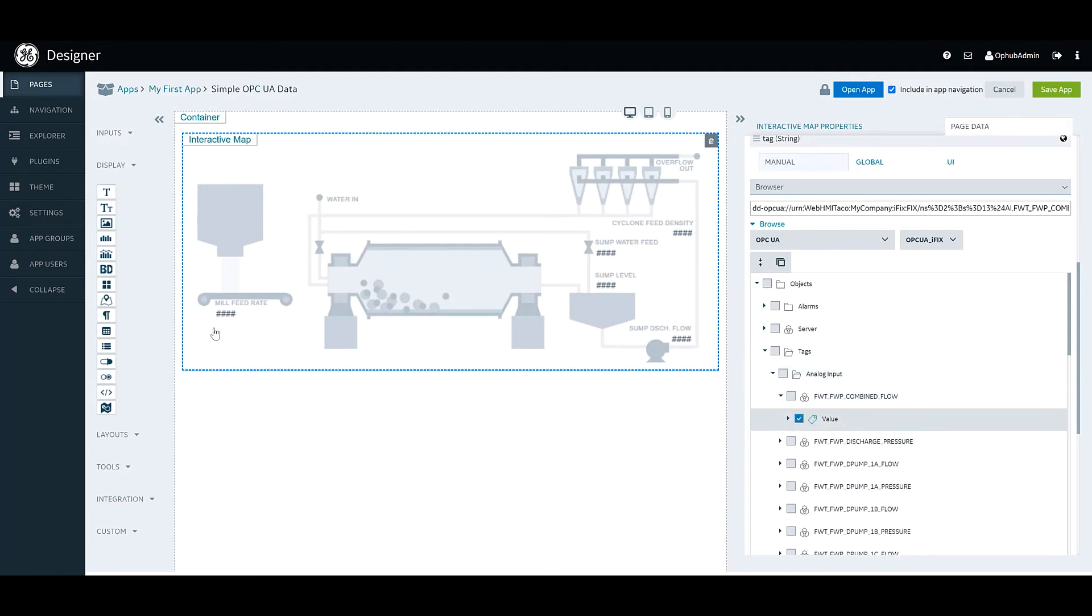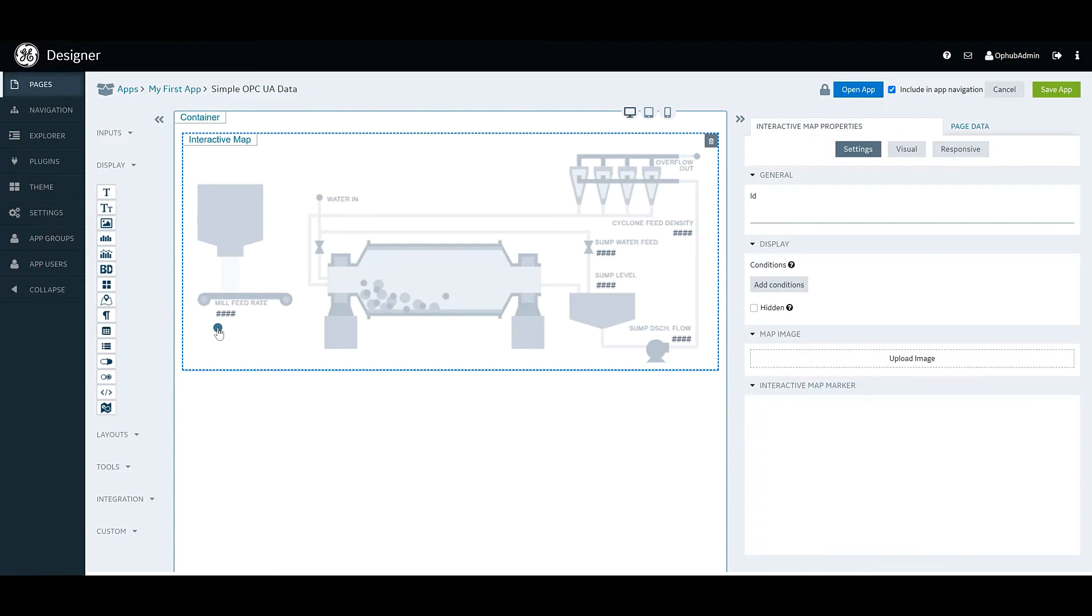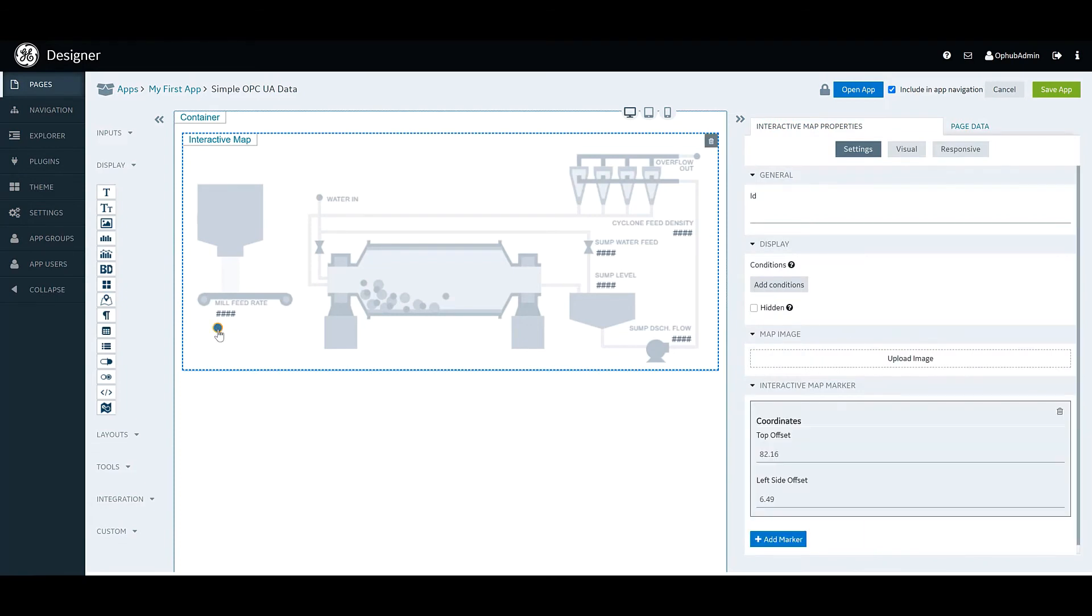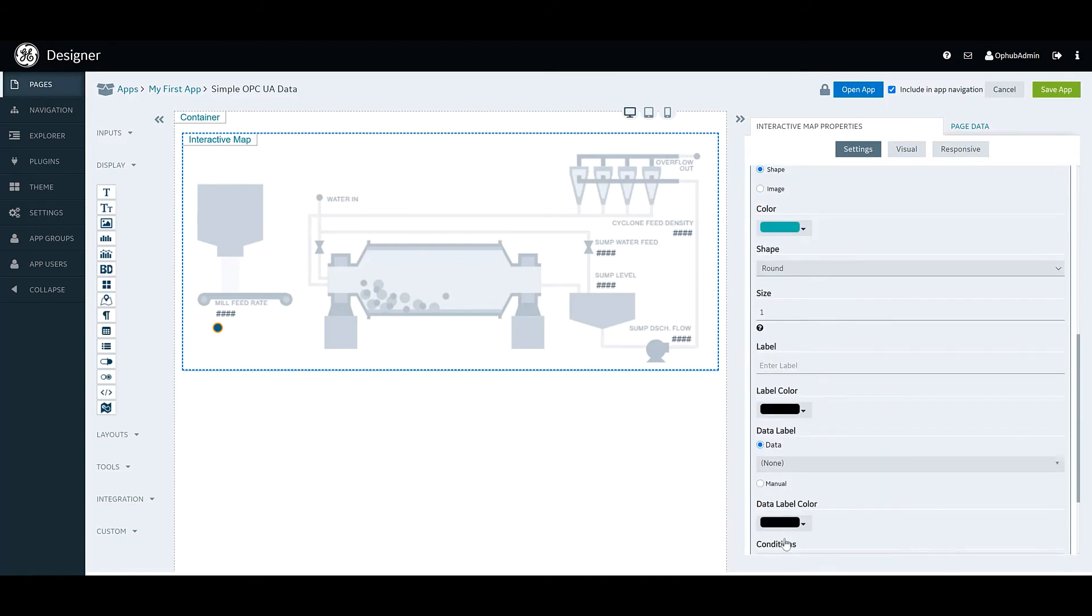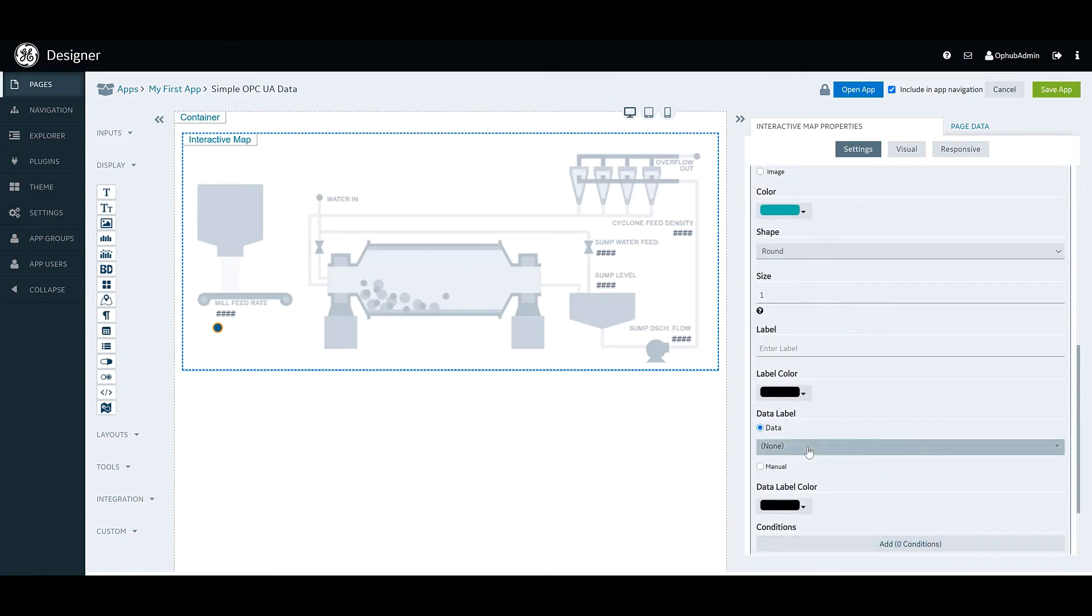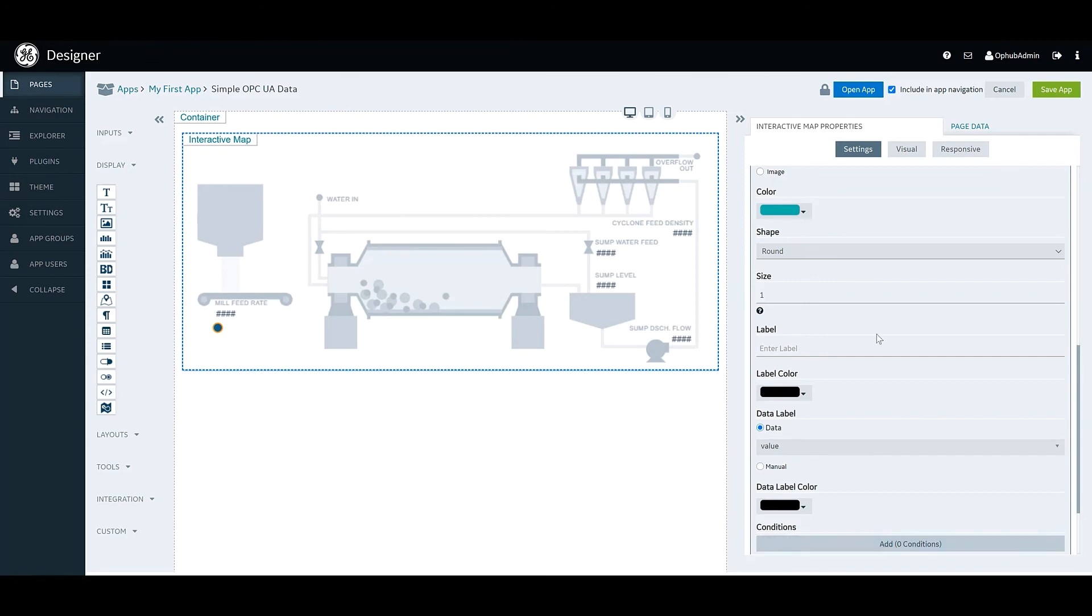So now we're going to add this little marker here to this page, and this is just positioning where we want the data to show up on the image. And you can see here that we're configuring the data label to save value.